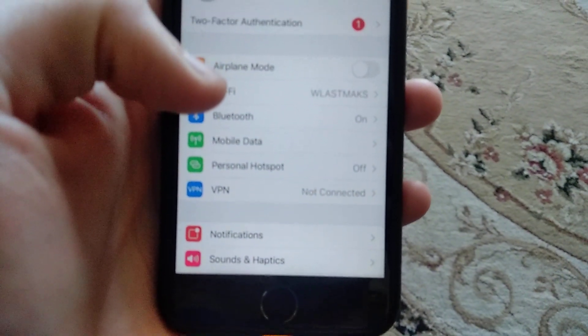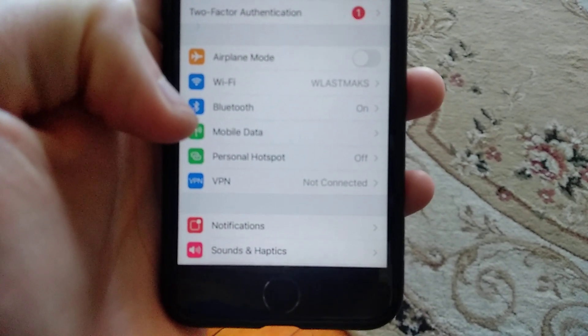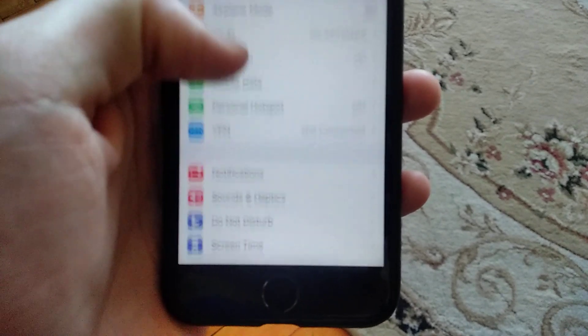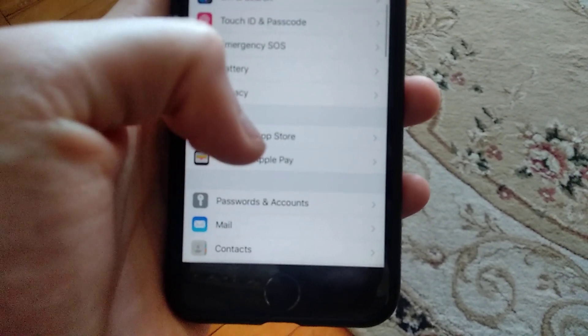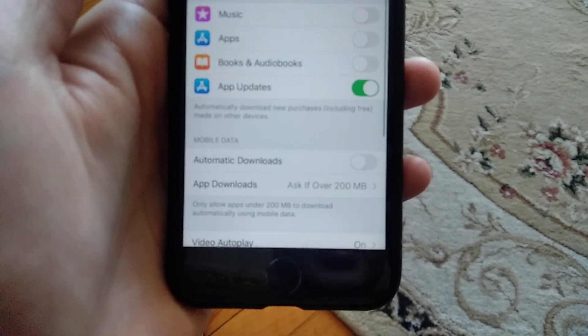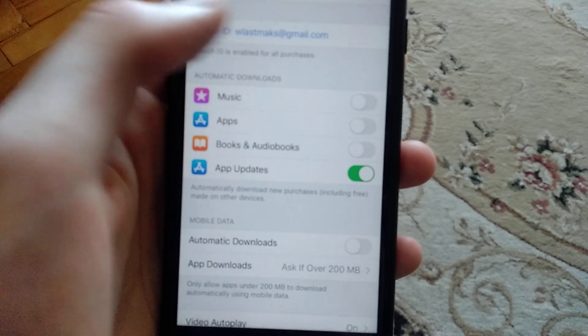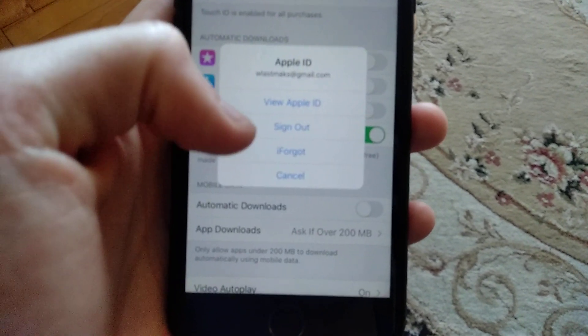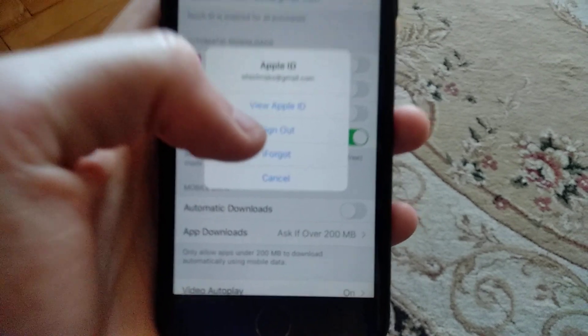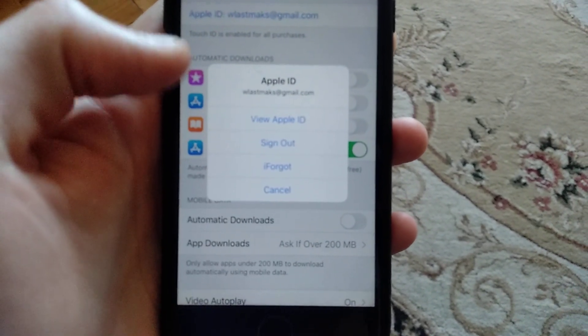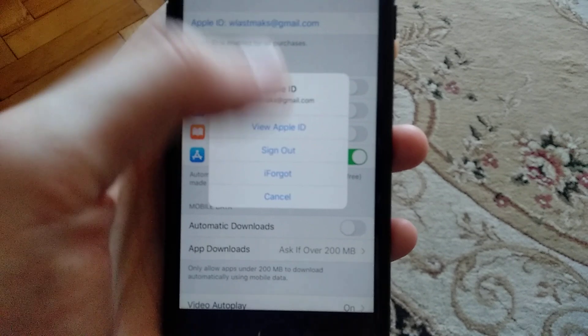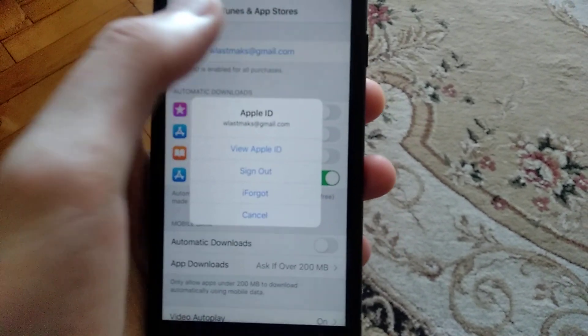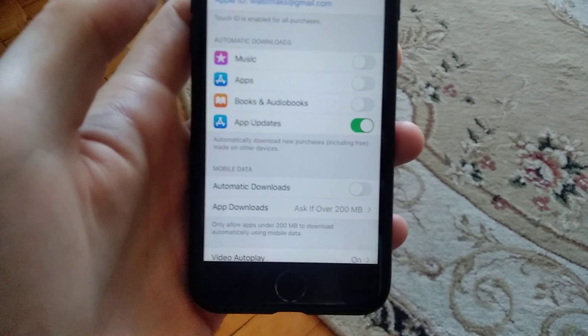Here you can see it. Choose your Apple ID and choose sign out, then sign in again. Sometimes this also helps, and if it doesn't help, there's one last thing you can try.